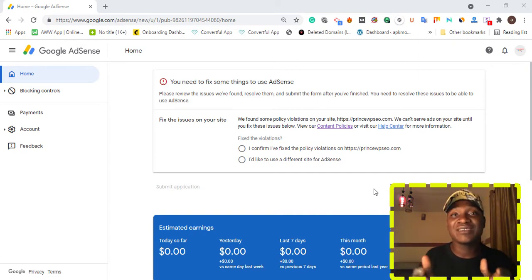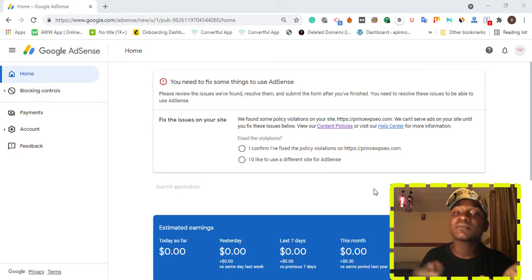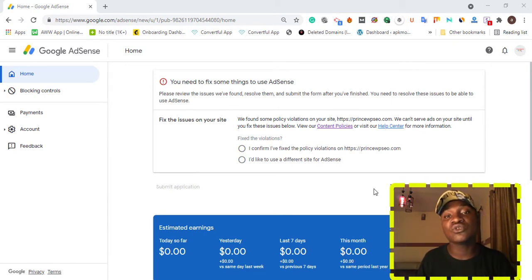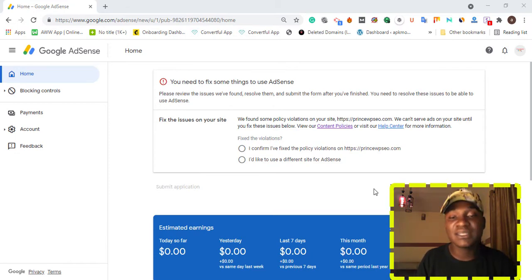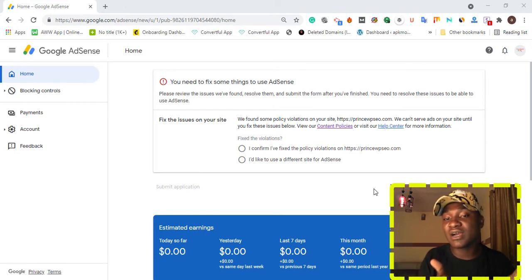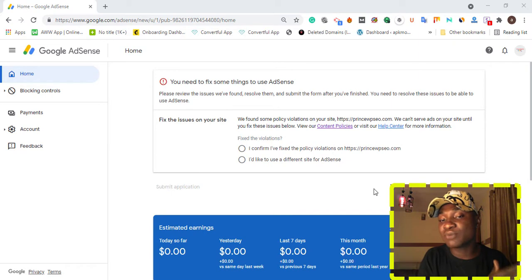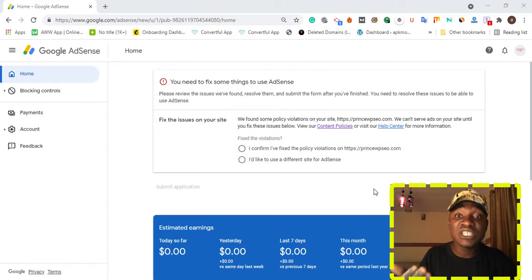Even if your content is good, if the person you are doing internal or external linking to violates Google's guidelines, it can stop you from getting Google AdSense. Also, if you are promoting affiliate links, Google will not approve your site. I'm going to show you different policy violations — you have to identify which parts you have violated so you can fix that particular problem. Let me show you the website I received a policy violation on, which is based on content policy.